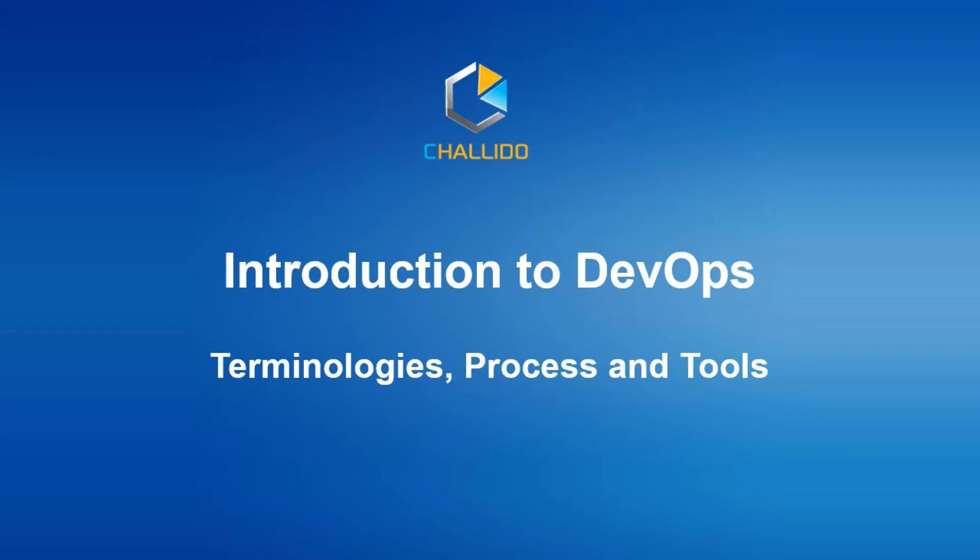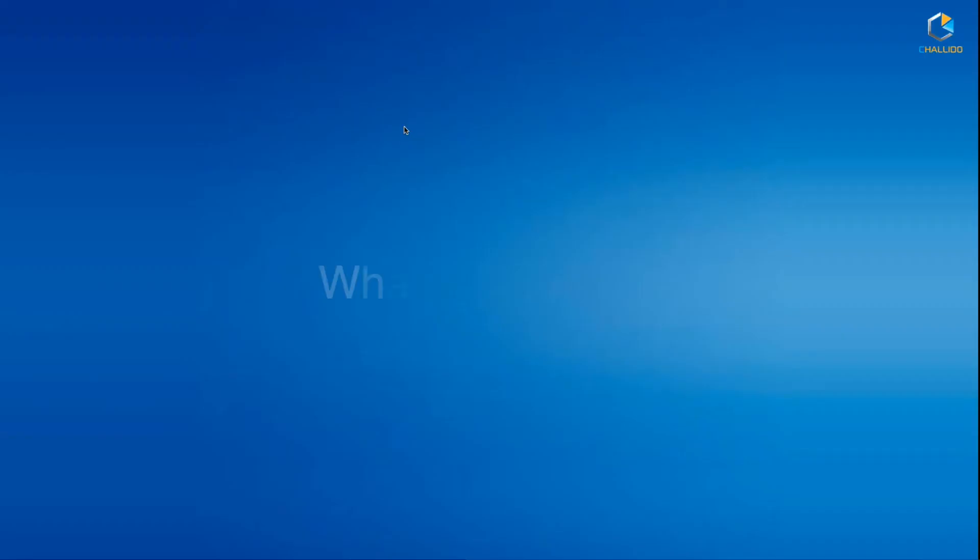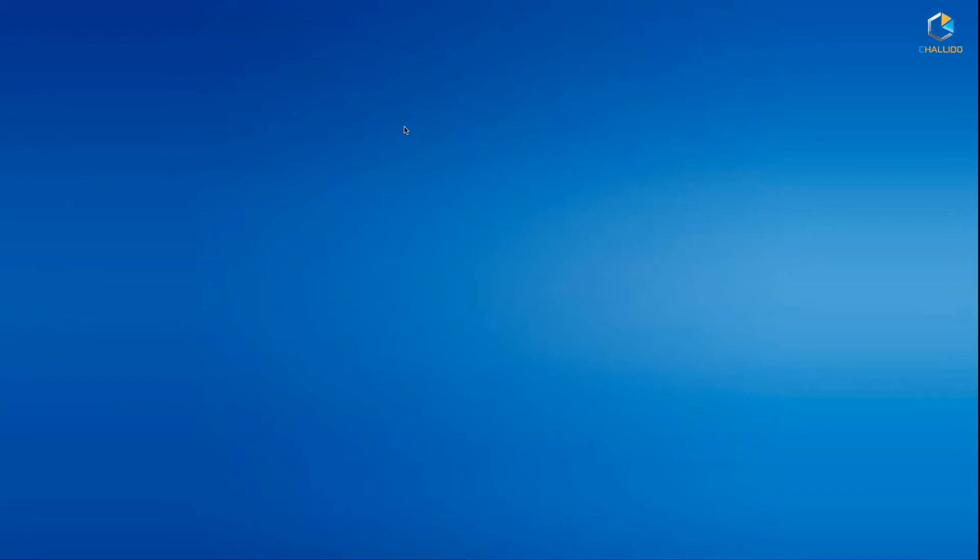Let's get started with what is DevOps. Before starting to understand DevOps, we need to look at what generally happens when a software is developed - a typical software